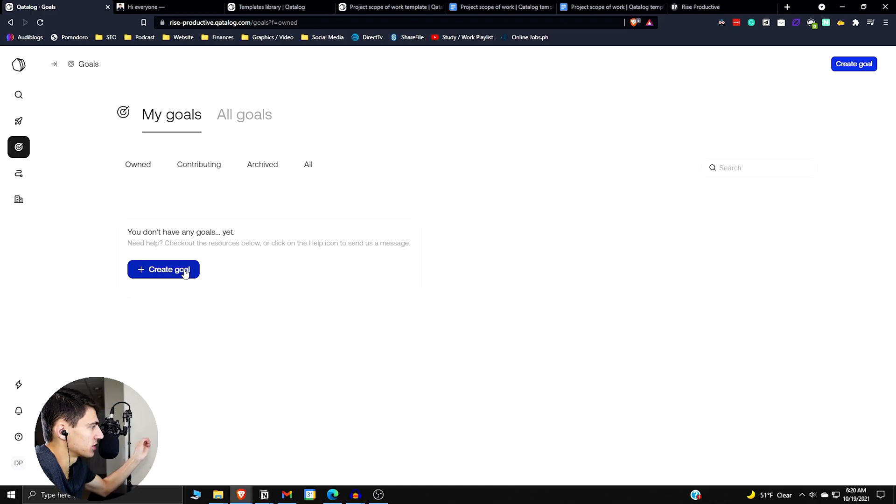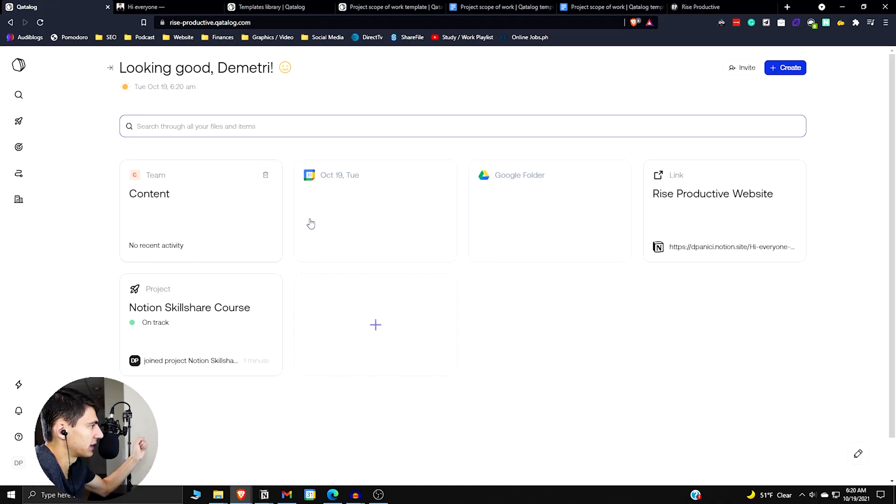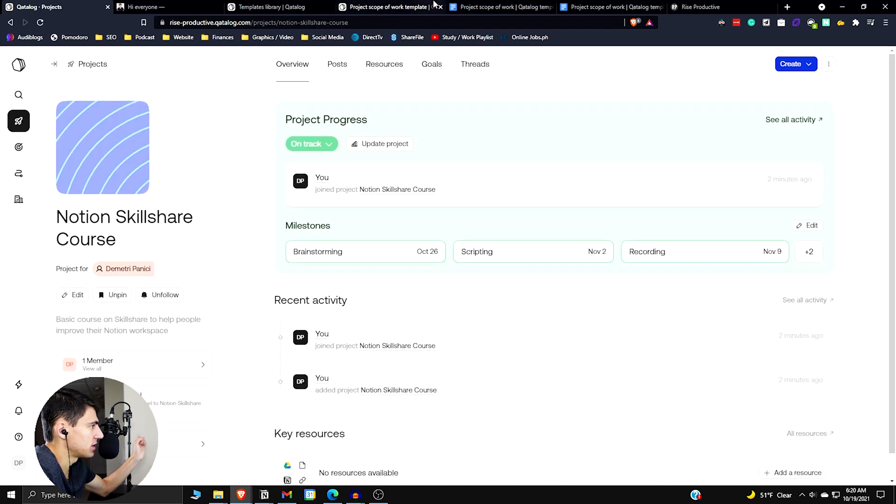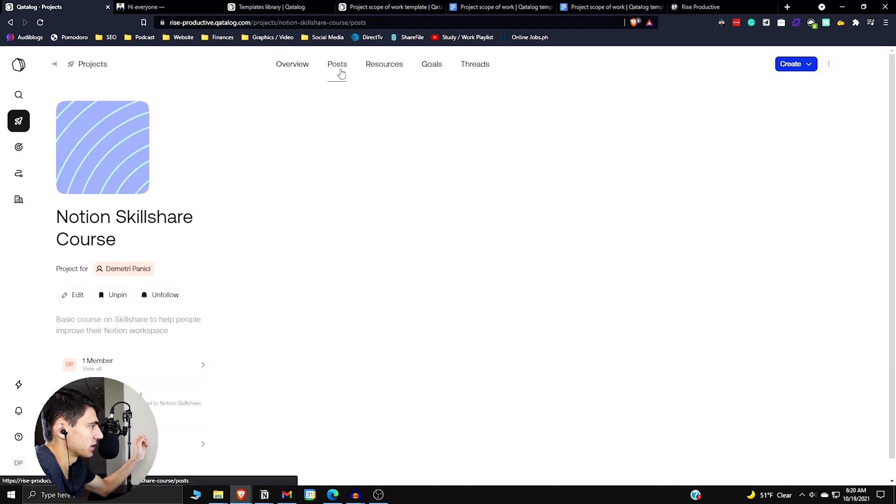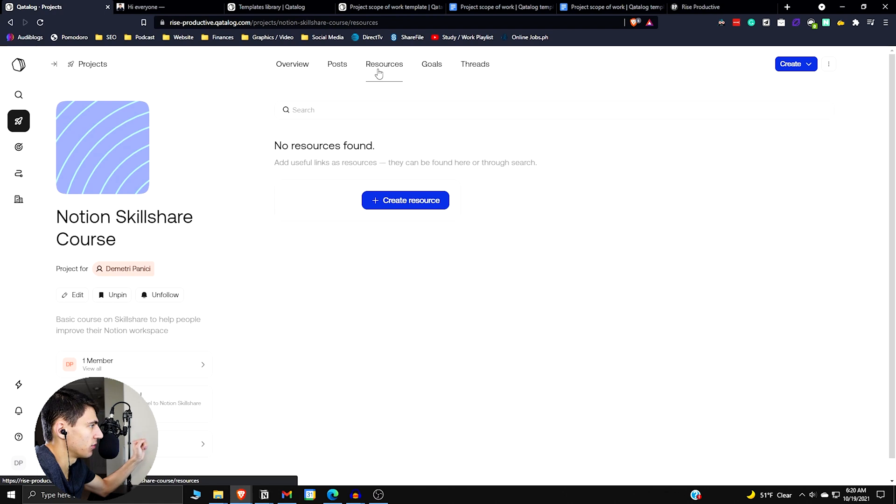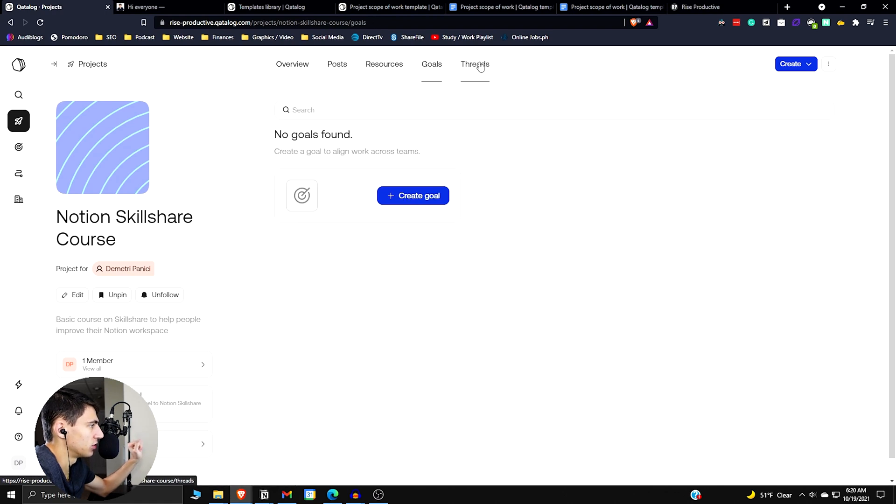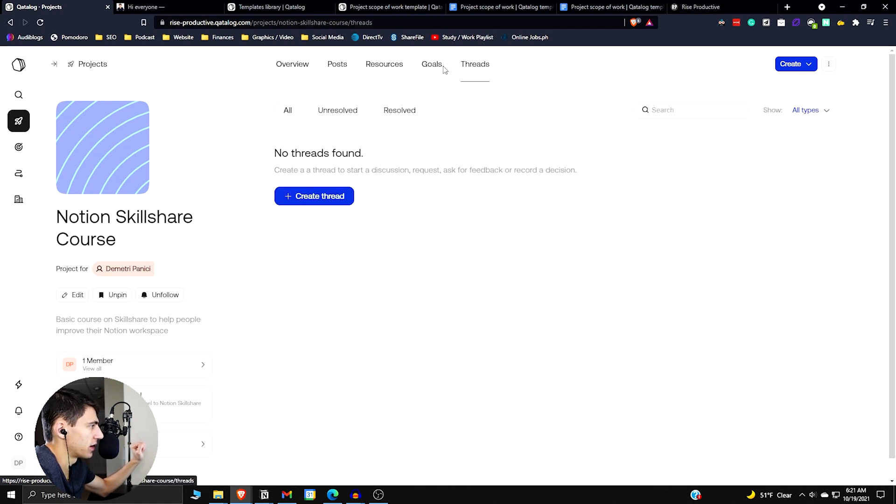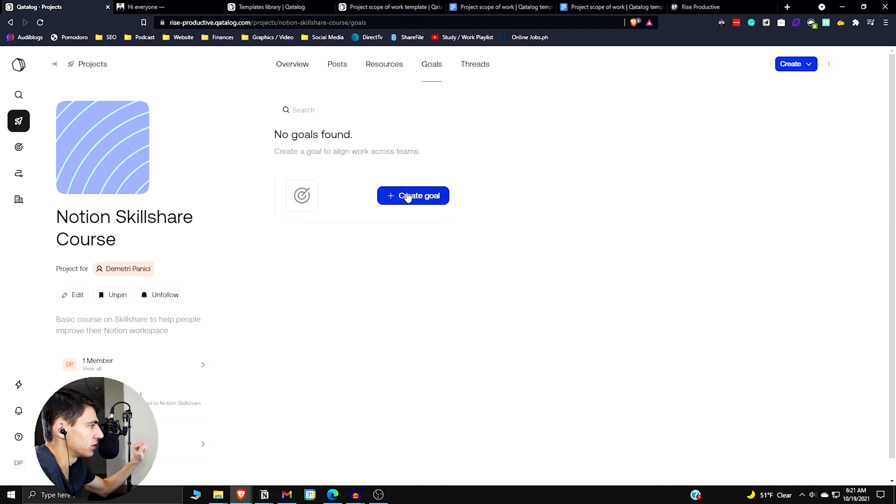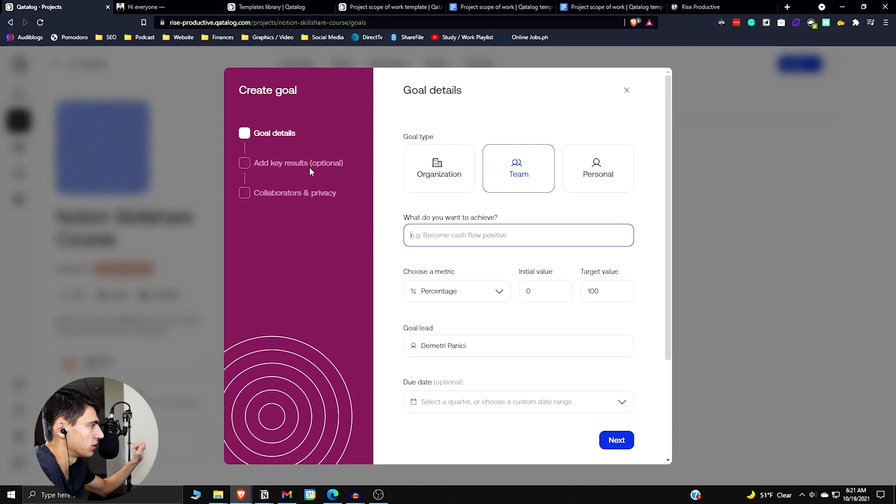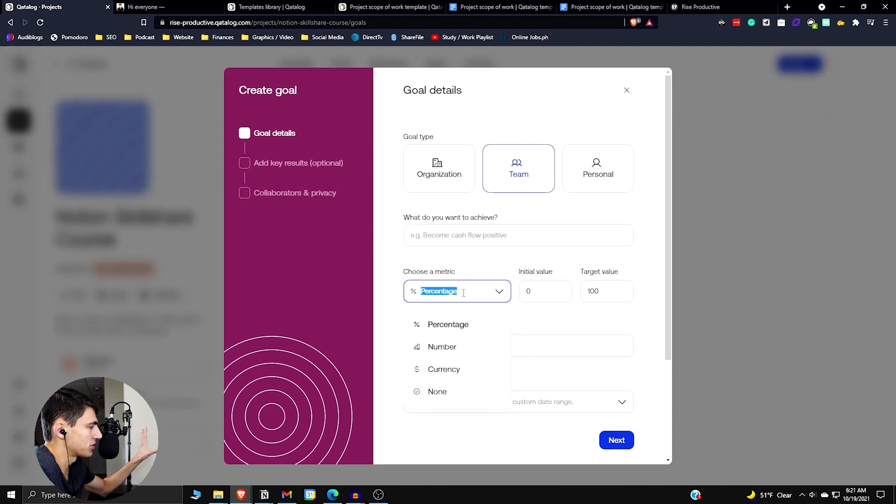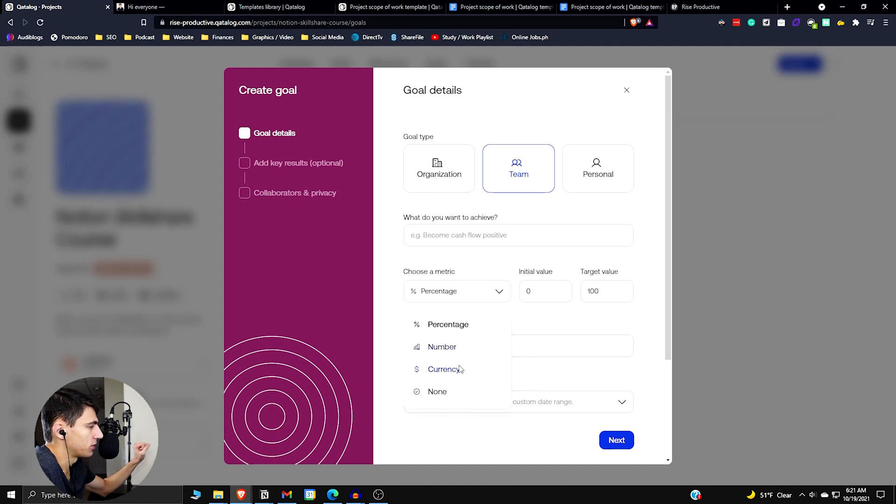So there's something that we can do here regarding goals. We can have goals that are kind of in this section by itself, or we can go back into this project right here. And if you see this, there's posts in the project, resources in the project, goals and threads. So if we go to goals here, we can create a goal. What do you want to achieve? And there's metrics that you can choose from.